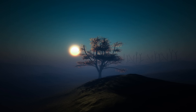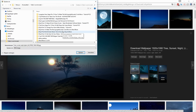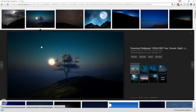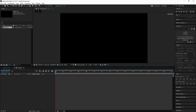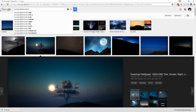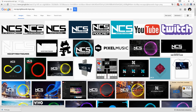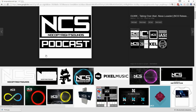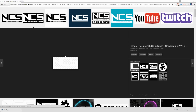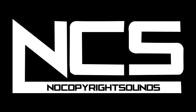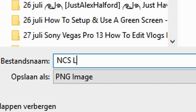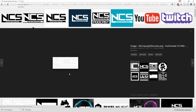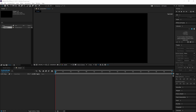This background looks very similar to a No Copyright Sounds background because NCS uses a very cool and cinematic picture. I'm going to right-click, save it to the folder for this video, and call it 'photo'. Then I'm going to go back to Google and look for the NCS logo. I'll type in 'no copyright sounds logo PNG' — PNG means no background — and find a logo that's big, nice quality, and without any background. I'll save it as 'ncs logo'.